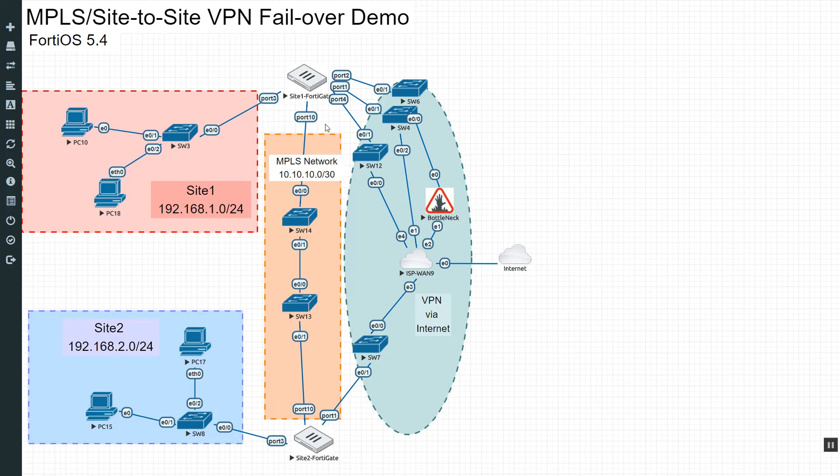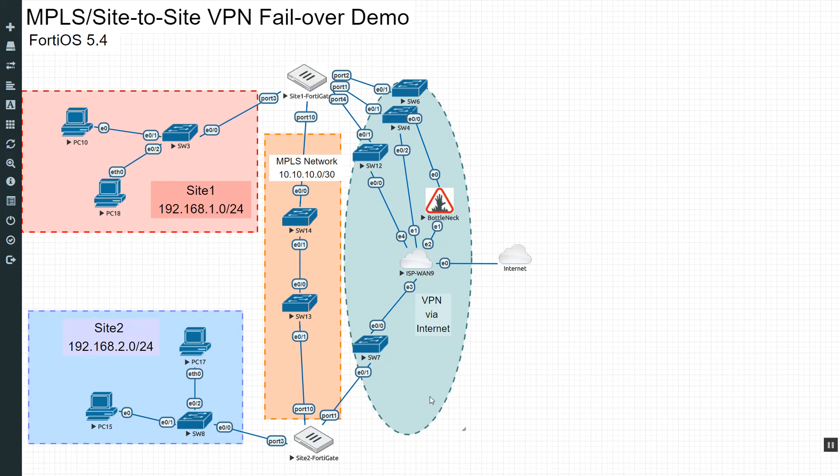Then once the MPLS tunnel comes back up, it will go ahead and shut down the VPN and just use the better path. So that's what we're going to accomplish today. I'm going to try to break this up in a couple of videos because I might not have time to do it all in one.